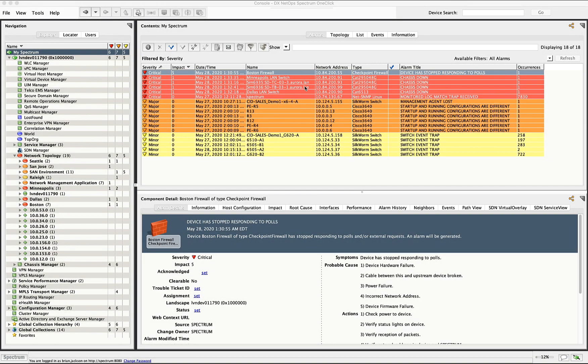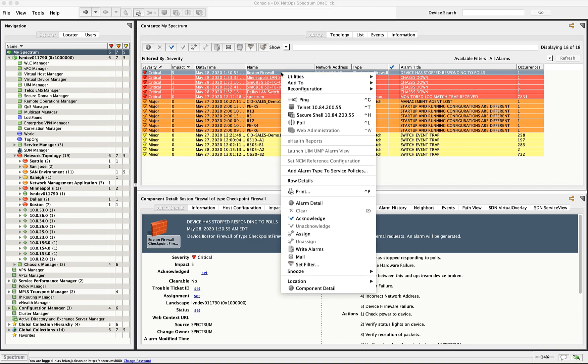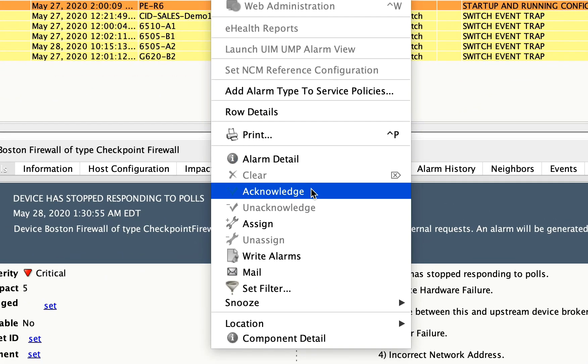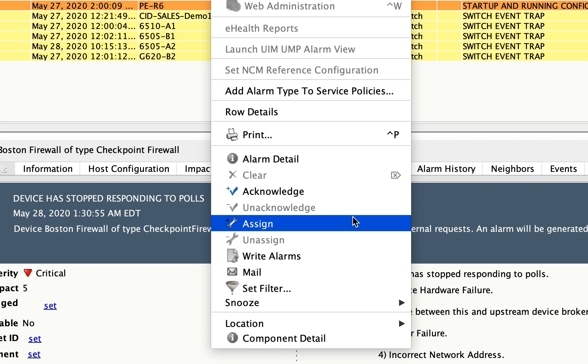Now that we're back out at the main console for DX Spectrum, I wanted to talk about a few other things that we can do for alarms. If I right click on an alarm, I can acknowledge the alarm, meaning that it's been seen. I can assign it to a troubleshooter. So you would have to set up the troubleshooters first using the tools troubleshooters menu item, and then you can assign them to troubleshooters. And when they're assigned to troubleshooters, they'll get an email saying that they've been assigned an alarm to look at.